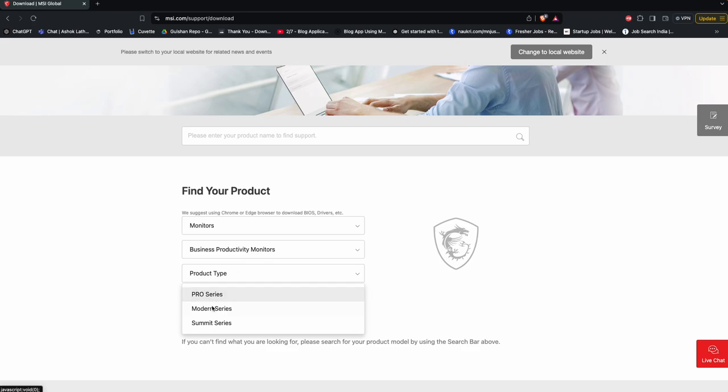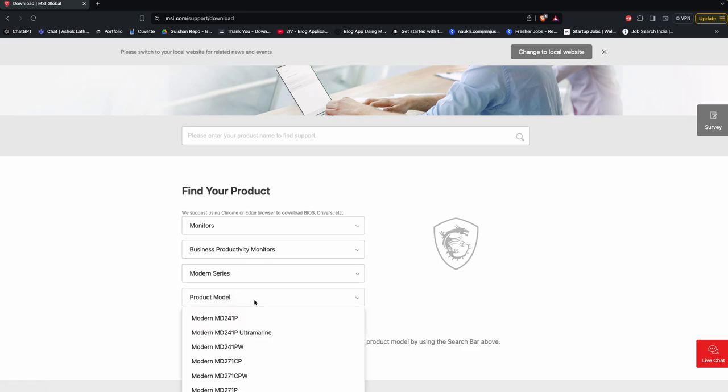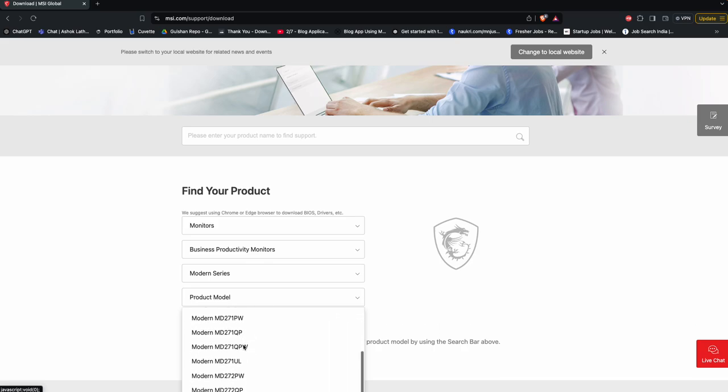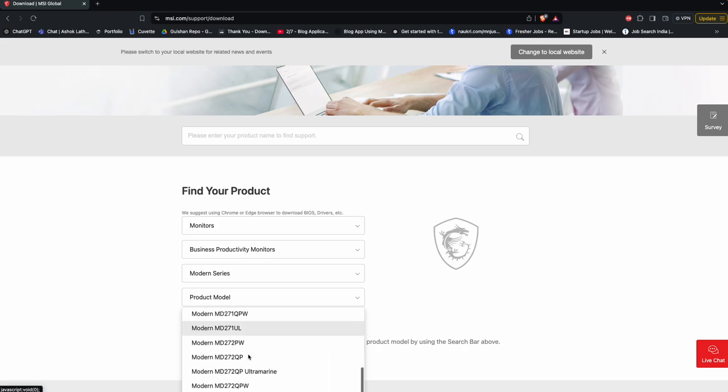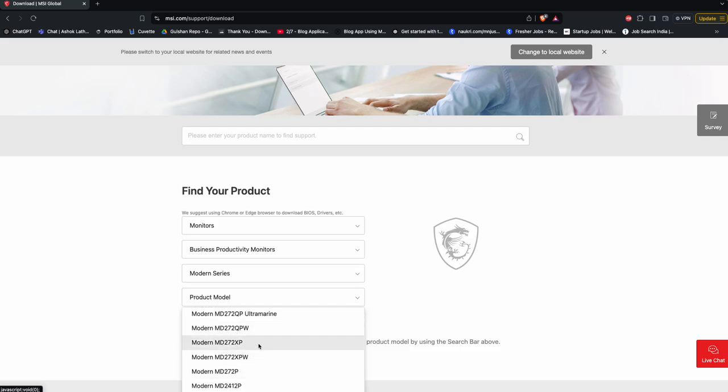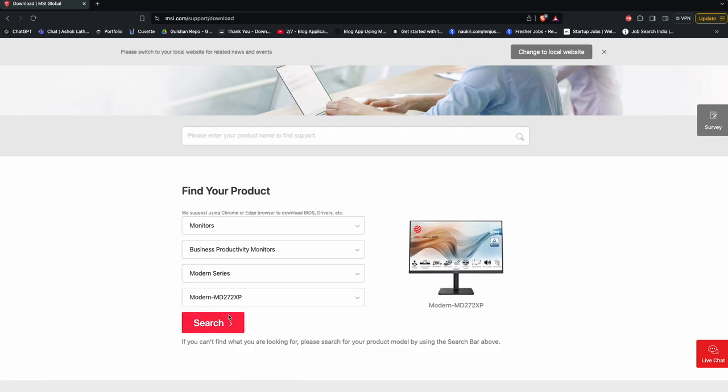My monitor is Modern series. Then here you can select the model, so my model is MD272, MD272XP. I think here it is, tap on it, and then click on search.